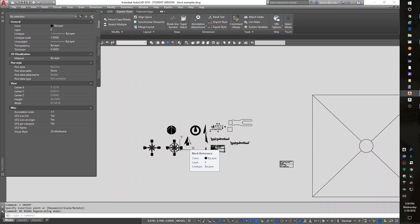Alright, that's blocks, W block, insert, attributes, R text, XREFs. I think we're done with this lab. Let me know if you have any questions. Have a good bye-bye.